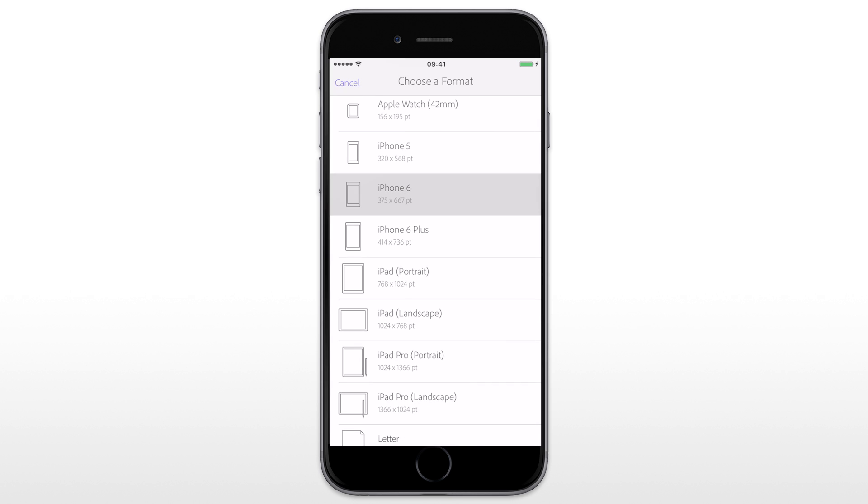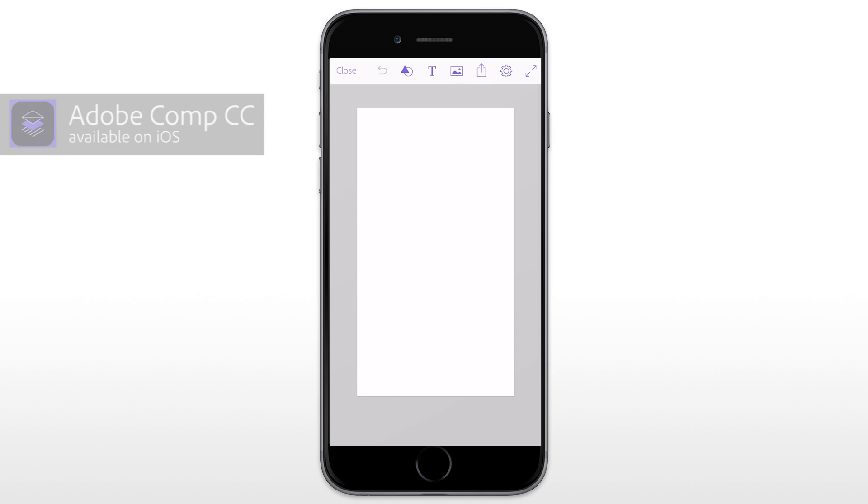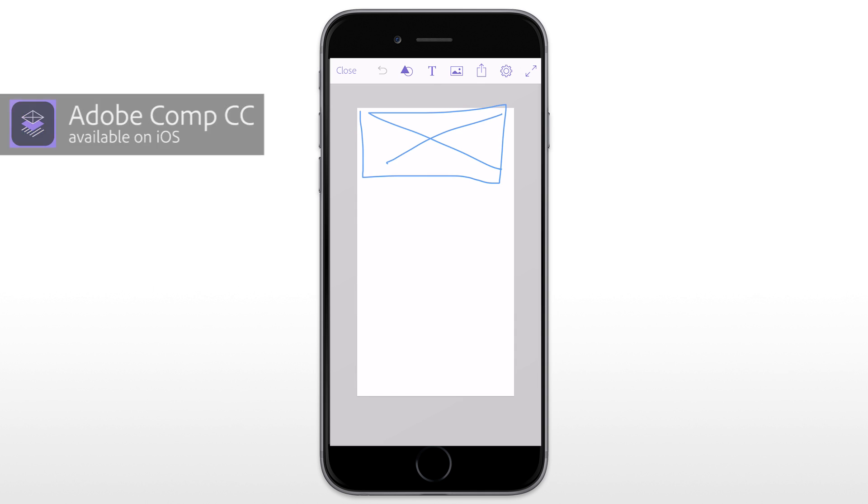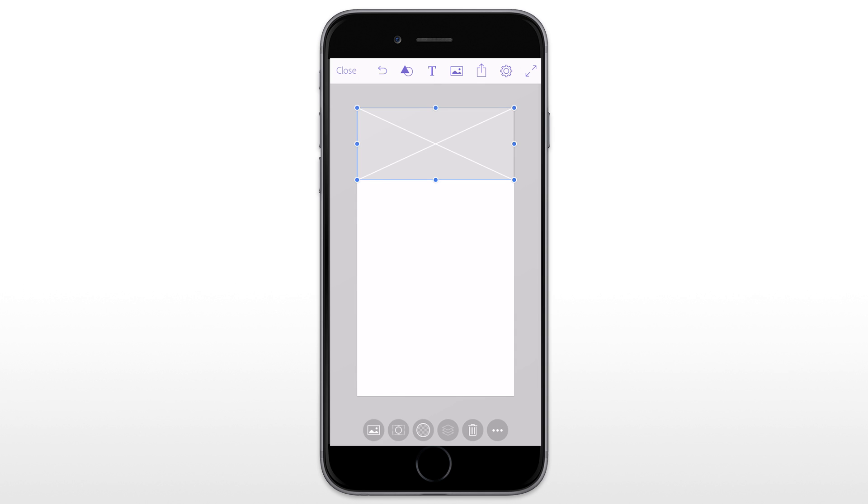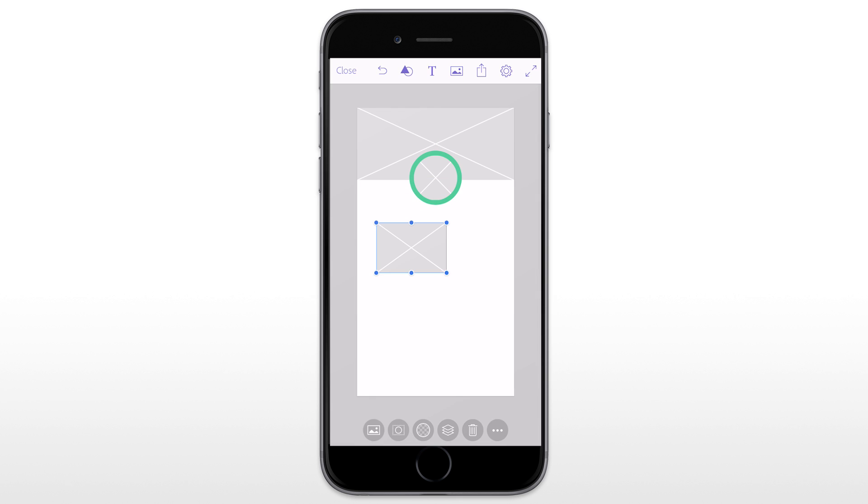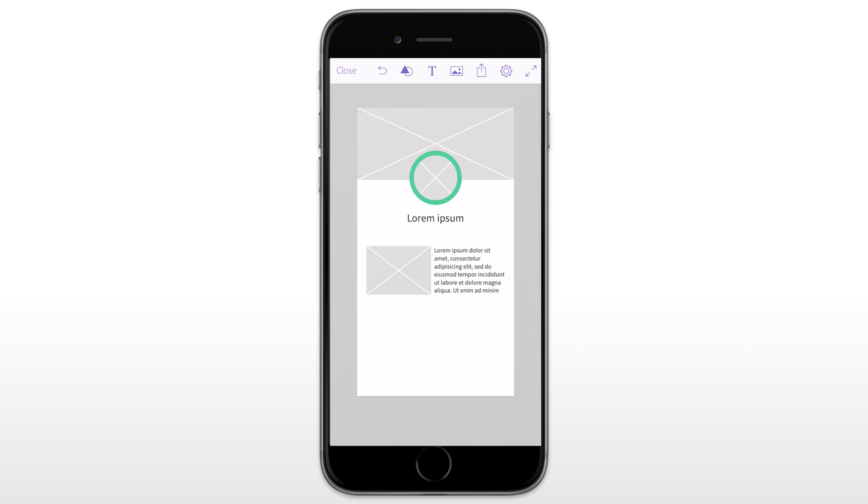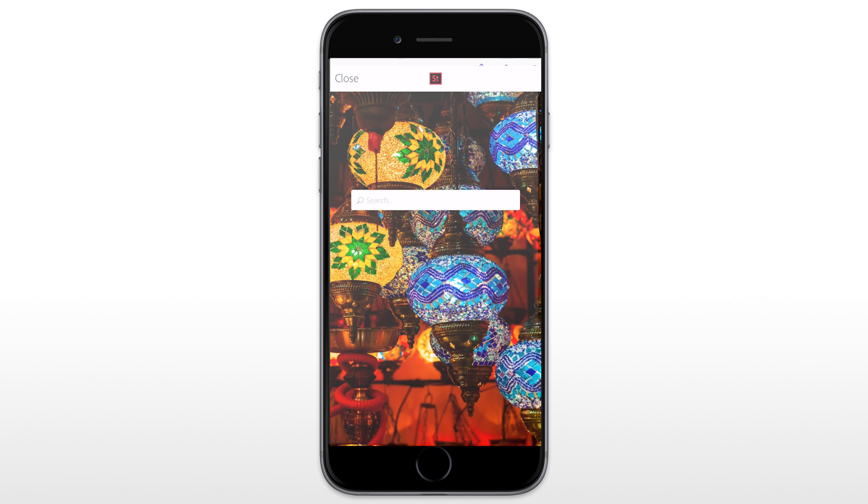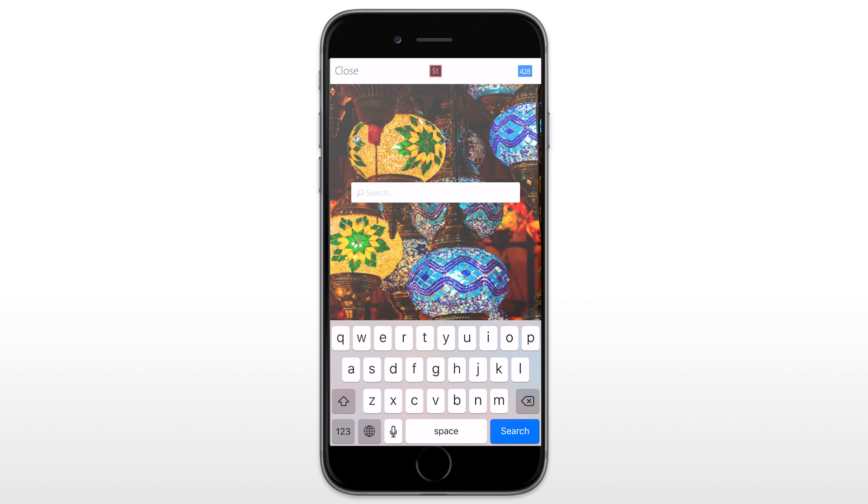I will start by designing a screen on my phone with Adobe Comp CC. Using simple gestures, I can create image placeholders, titles and paragraphs. Very quickly, I can create and share a wireframe. But to be more expressive, I can now search for photos on Adobe Stock and add them to my design without leaving the app.